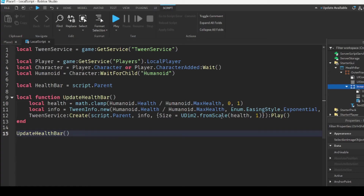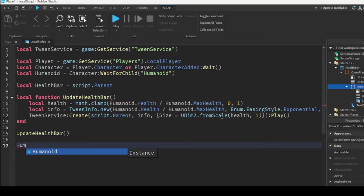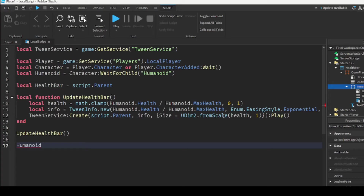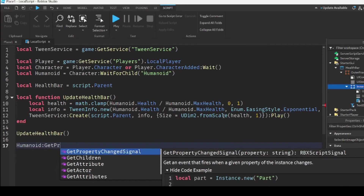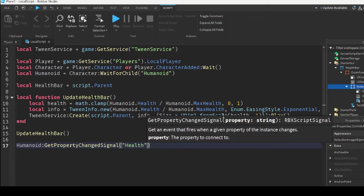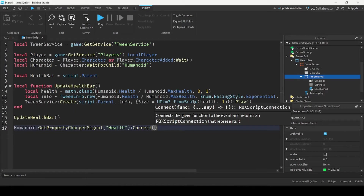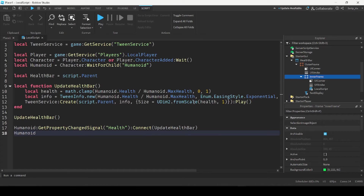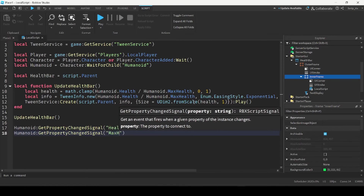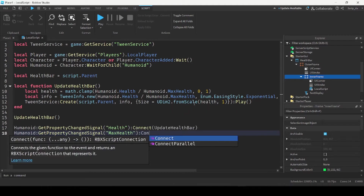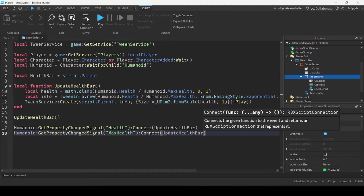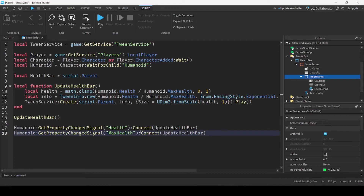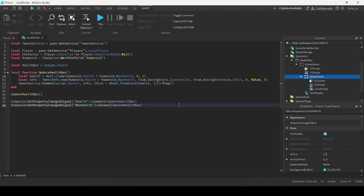Then we call the function updateHealthBar. At the bottom, we're going to get the property change signal for health and max health so we can update the health bar every time health changes: humanoid:GetPropertyChangedSignal('Health'):Connect(updateHealthBar). Basically, this will update the health bar every time the health or max health changes. Here's a full look at the script.